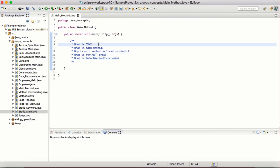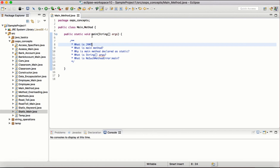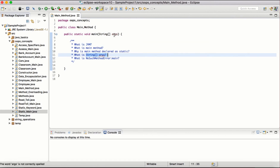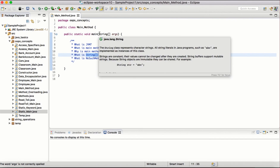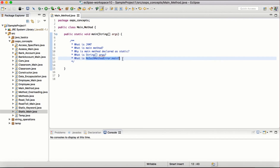To summarize: the main method is the entry point of execution. JVM is a baseline program that provides the runtime configuration. The main method is declared static so JVM can call it directly without creating an object. String args is an array of strings that can be passed as command line arguments. And NoSuchMethodError occurs when JVM does not find a public static void main method and the program is terminated. A very important but very easy concept.